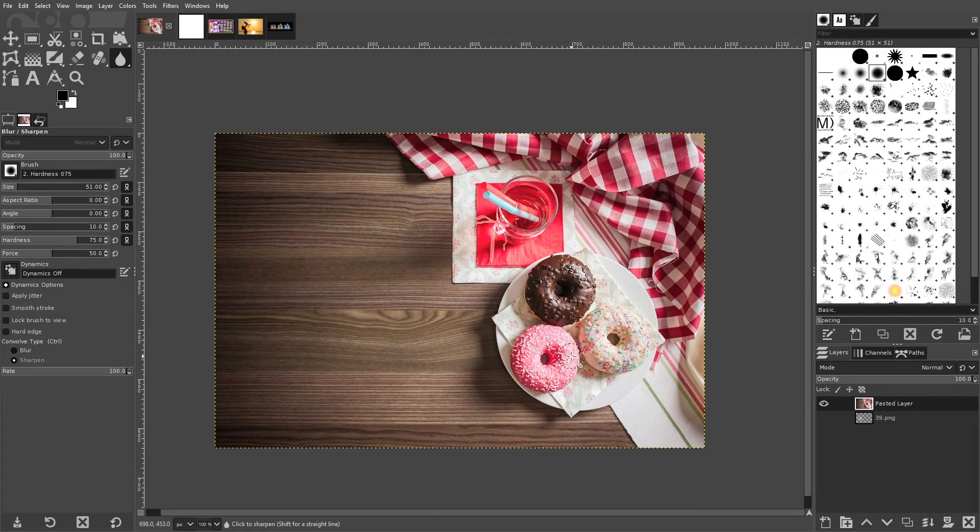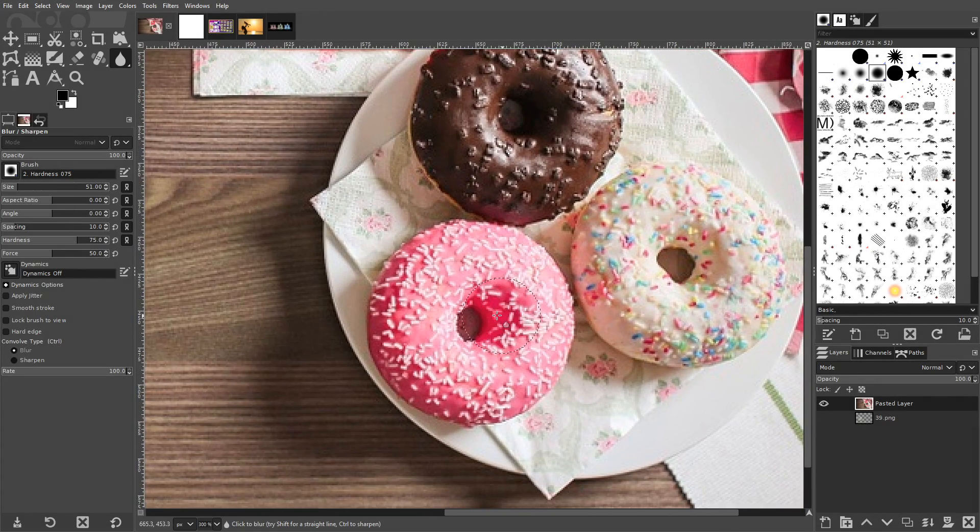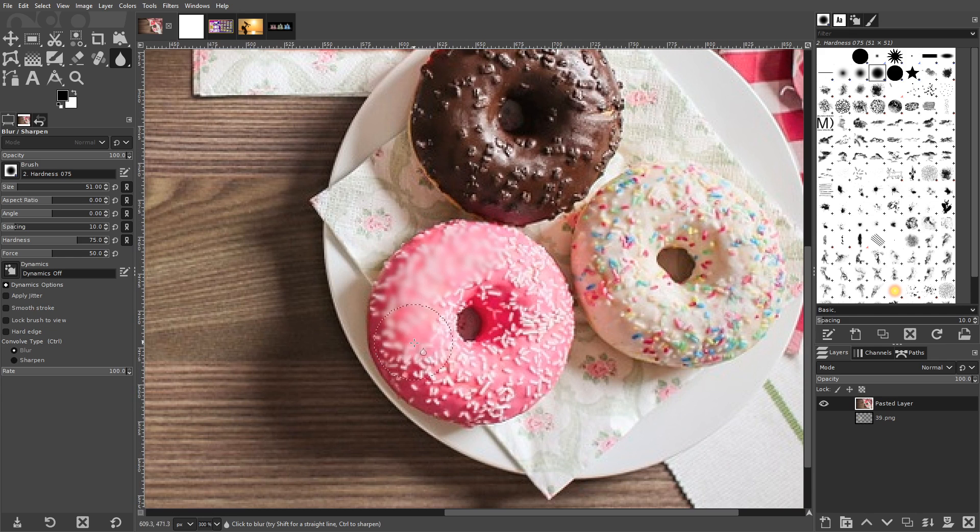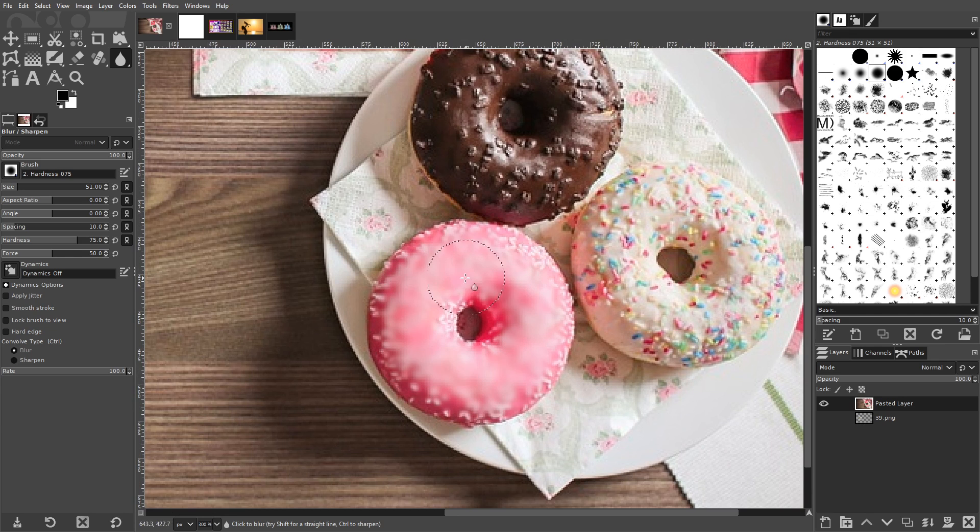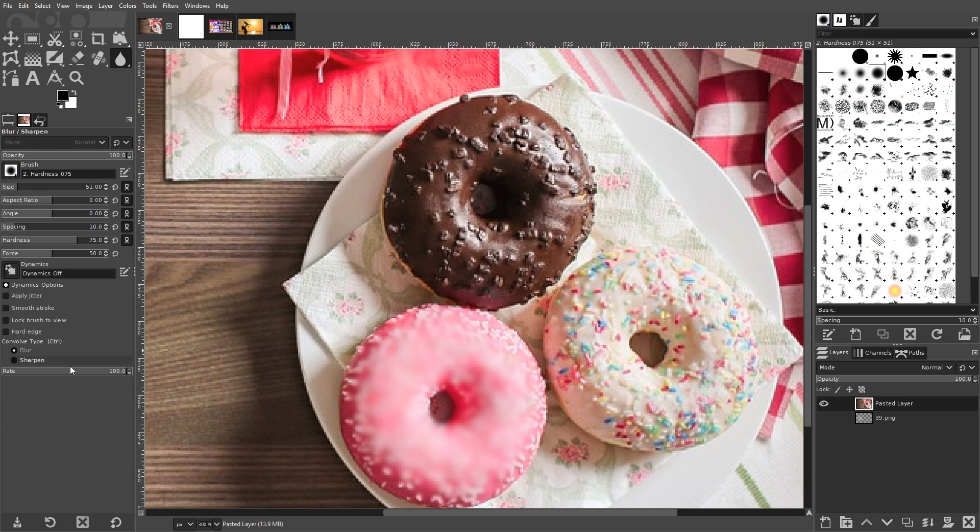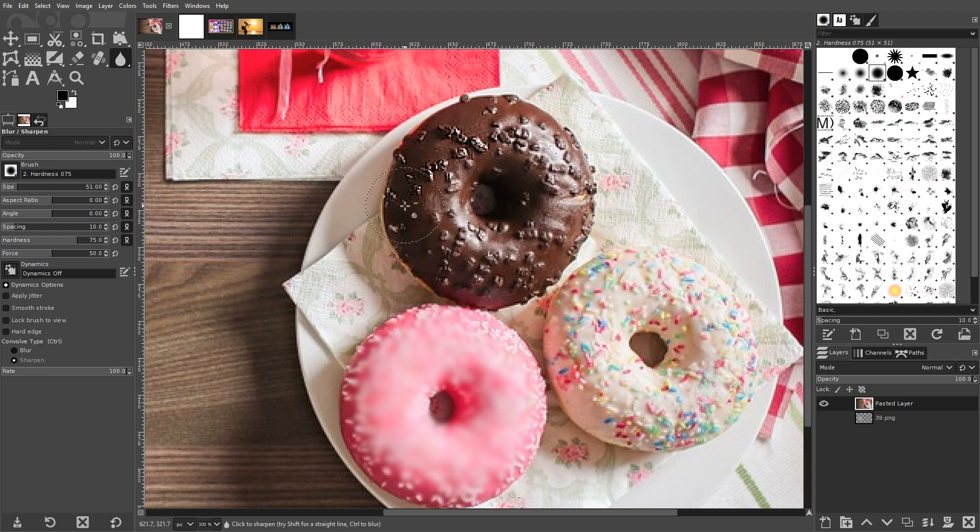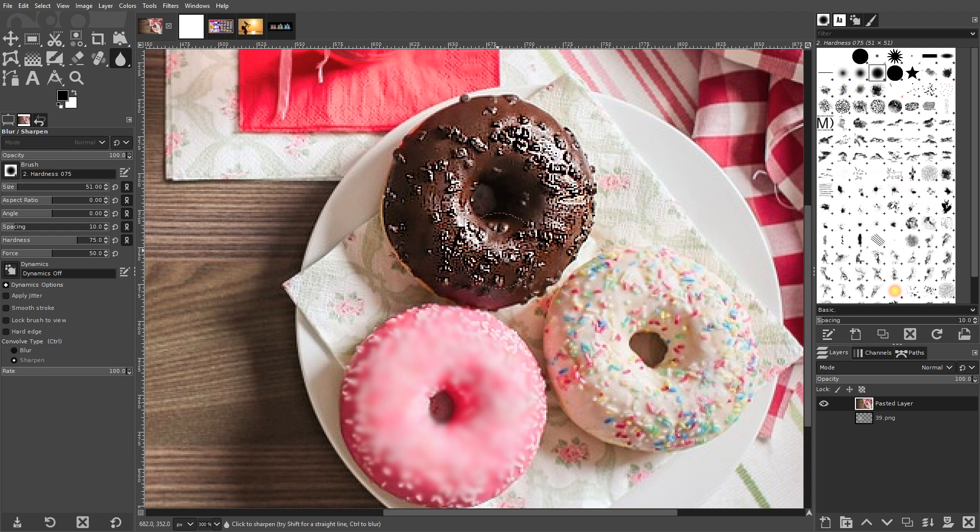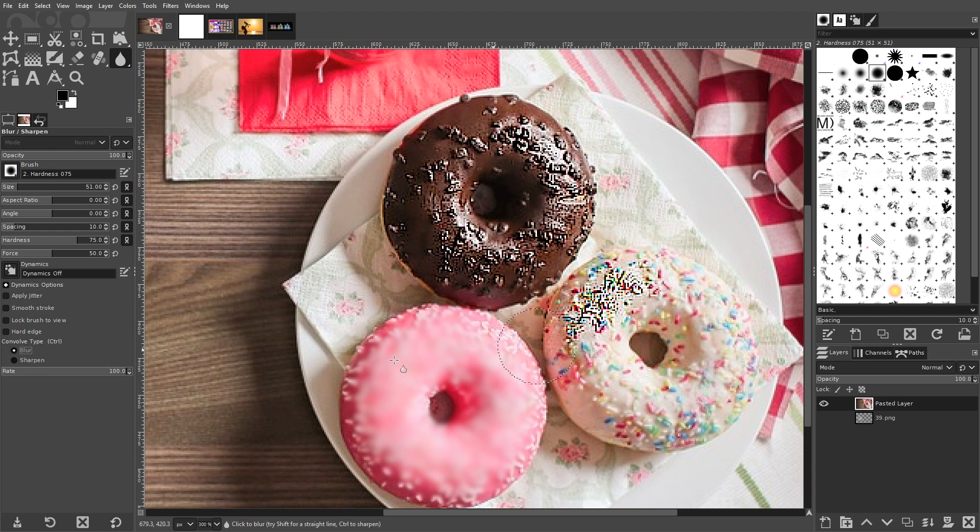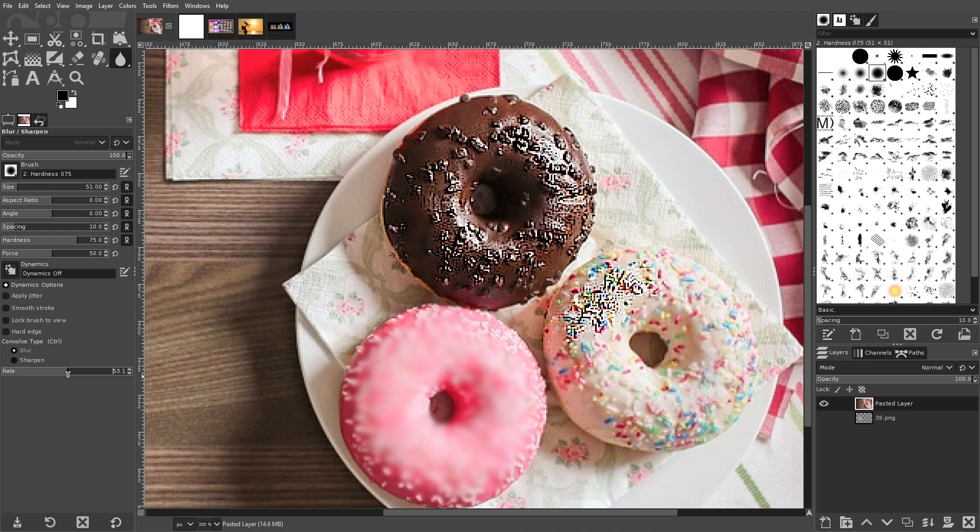The Blur and Sharpen Tool works much like the filter effects that allow you to blur and sharpen your images, only you can apply it to localized areas using brush settings of your choosing. You can choose to either blur or sharpen from the tool settings, then you can control the intensity of the effect with the rate slider.